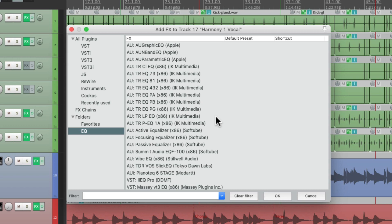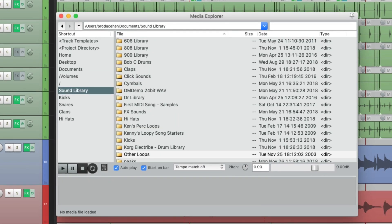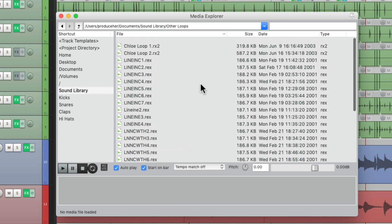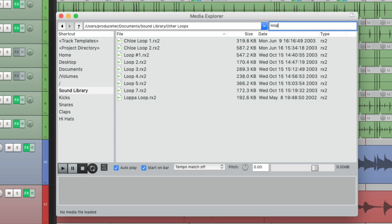Filters also show up in a bunch of other places, like the Media Explorer. If we search in certain folders, maybe in this one looking for loops, just go to the filter right here, type in loop. And any of the files with loop in their name are going to show up. All the other ones are filtered out.